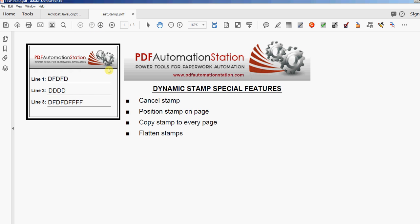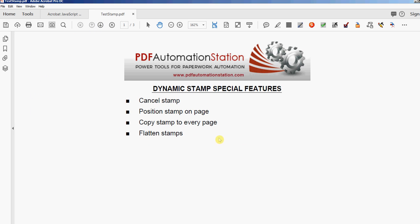The last feature is flattened stamps. You can use any one of these features alone or any combination of them. We can build any of these features right into your dynamic stamp — a custom position, or one that remembers the position you chose so you don't have to select it every time. Copying to every page is very handy, and flattening means that the stamp will no longer be a stamp — it'll just become part of the document, flattened right into it. That's a good security feature: if you want to add something and flatten it, nobody can just delete your stamp or move it around easily.